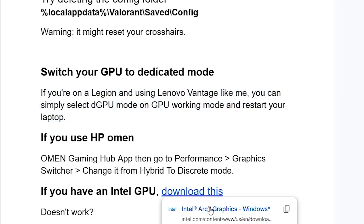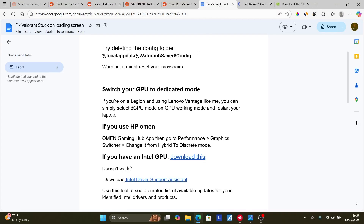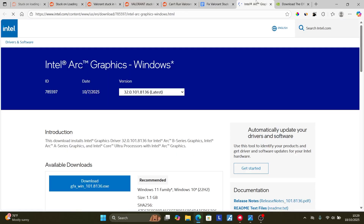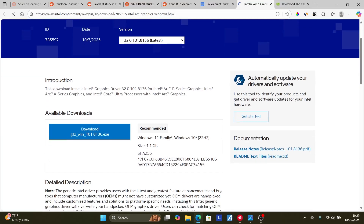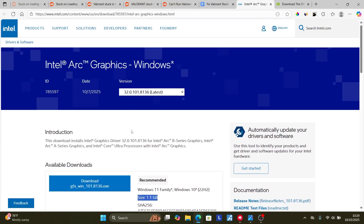If you have an Intel GPU, make sure to download the Intel Arc graphics driver — the link will be available in the description of this video. It's very important. Download and run the executable profile and install it on your PC. It's about 1.1 GB. Lots of people with Intel graphics drivers were able to resolve this issue by downloading this Intel Arc graphics driver.